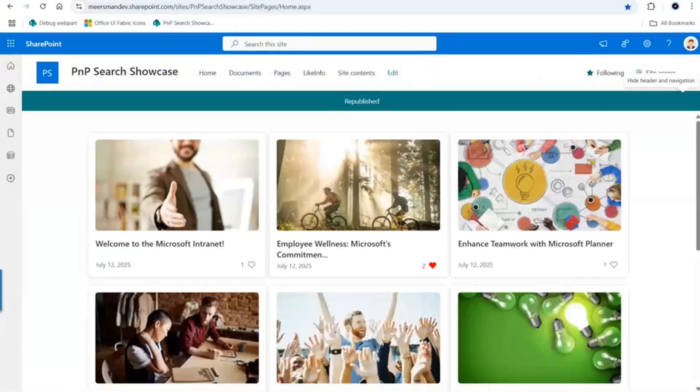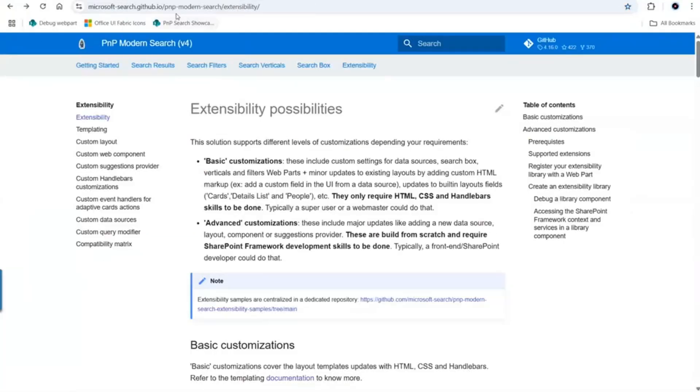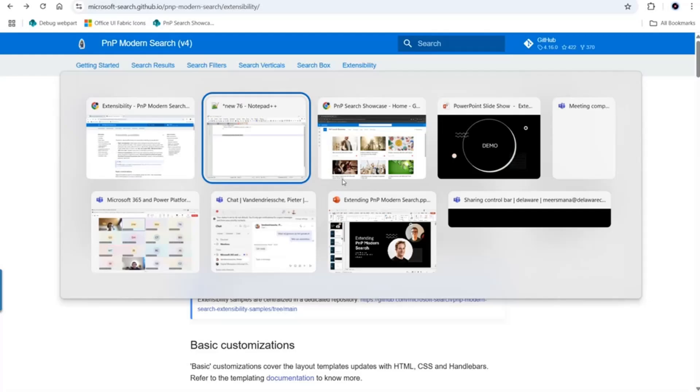Just a quick reminder that everything can be found here: PnP knowledge search extensibility. This is all the documentation that you will need to create your own custom components.